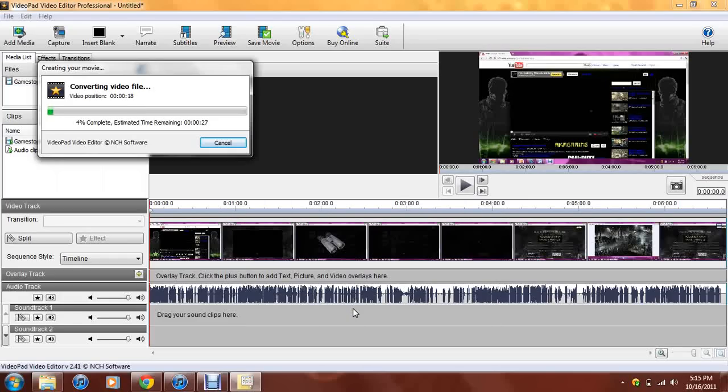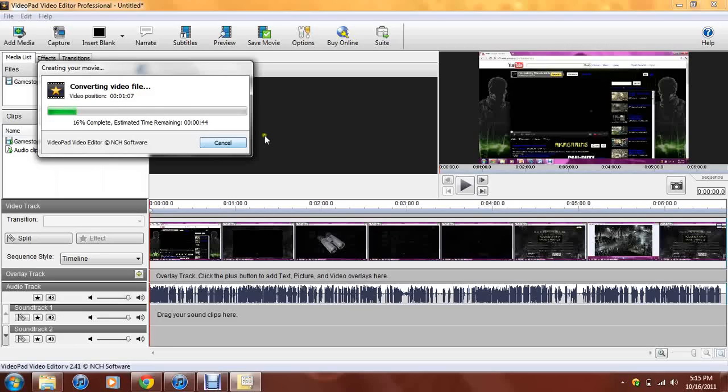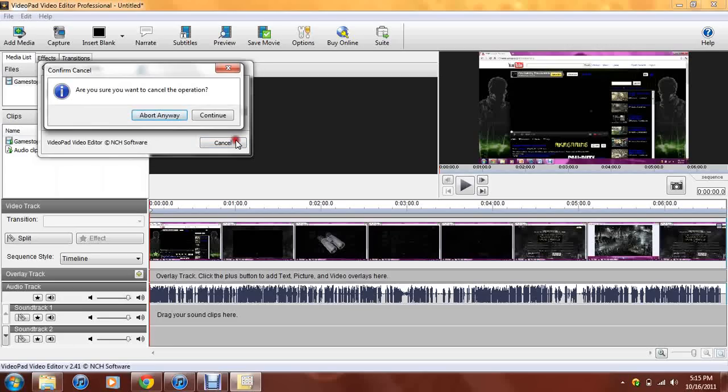Now, it's going to go ahead and render it. It shouldn't take that long for you guys. It depends how long your video is. But, I'm going to go ahead and cancel this. I already uploaded that. But, you want to go ahead and let it finish up after you're done.